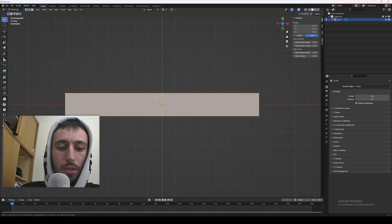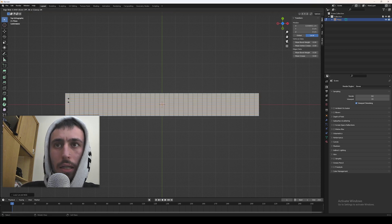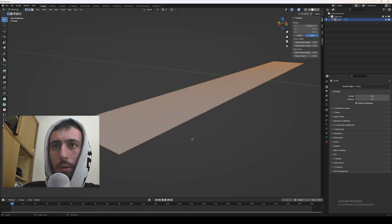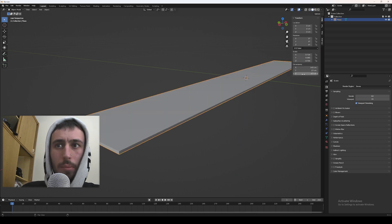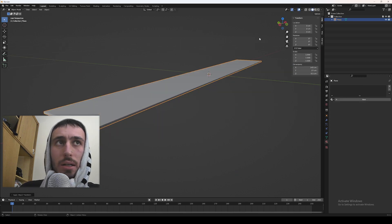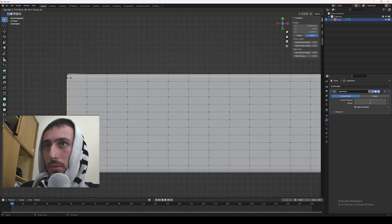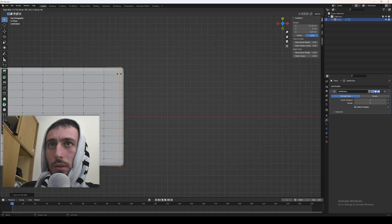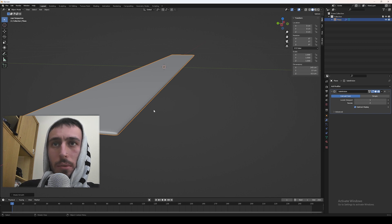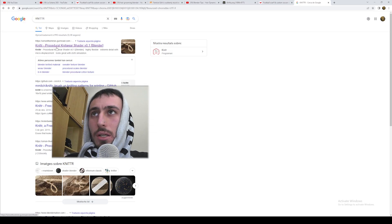Tab key and press Ctrl R to create some loop cuts — 40 vertical cuts and 12 horizontal. Press A to select all of the vertices and extrude with E key 0.5 centimeters. Then Ctrl A to reset the scale. We are going to add a subdivision modifier. Create another loop cut and move it close to both edges. Now let's set it on shade smooth.